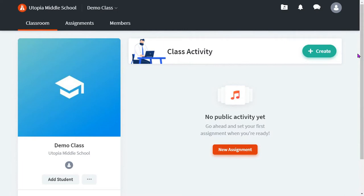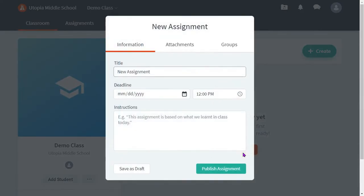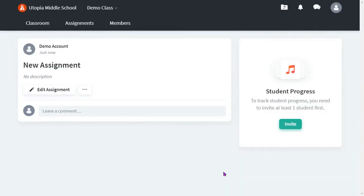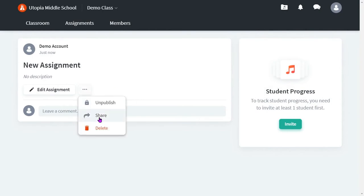Once you have your class and your students, then you can create an assignment. Click on new assignment and fill out the information that you would like. Publish the assignment. At that time, if you would like to share to Google Classroom, you will have the option of doing that.